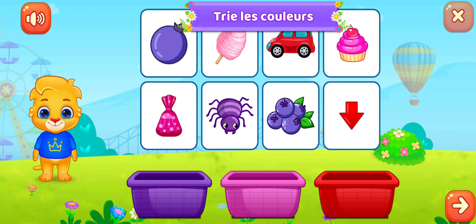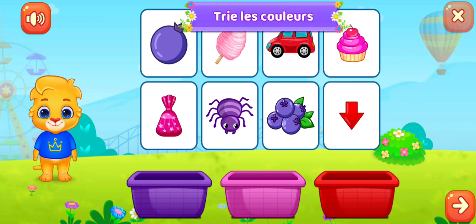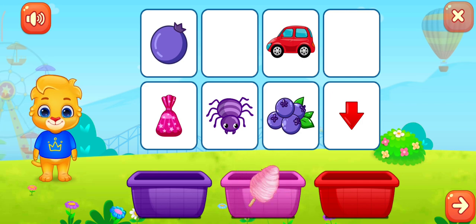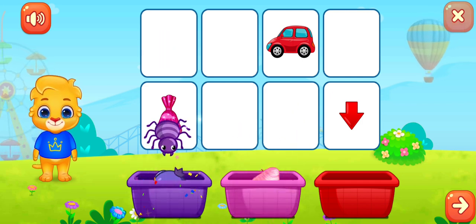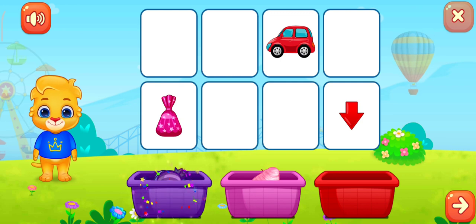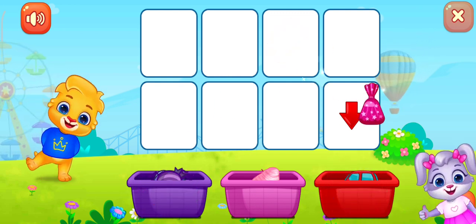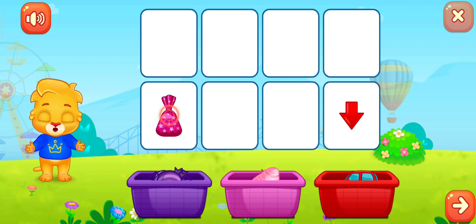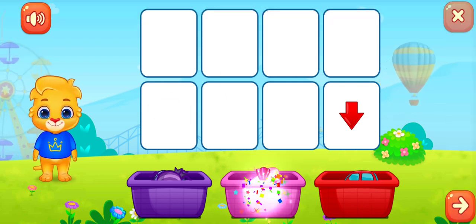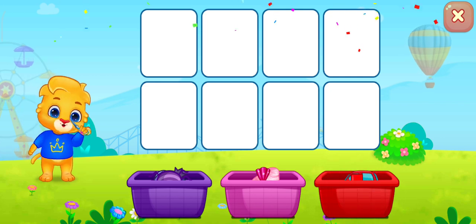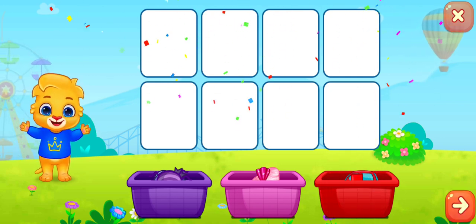Trie les couleurs. Rose. Violet. Rouge. Bien joué ! Rose. Rouge.